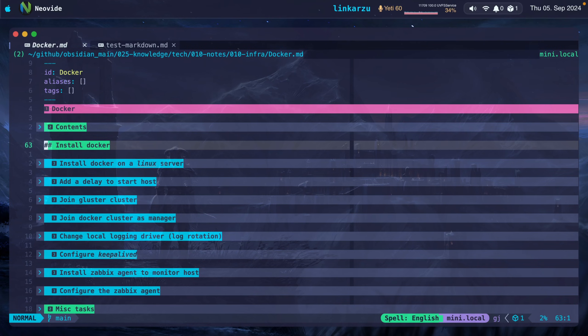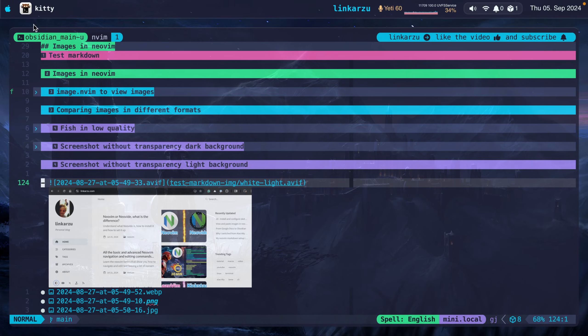But then something happened. I discovered that in Kitty, you can view and paste images in NeoVim the same way that you do in Obsidian. Let me show you. Notice here that I'm in Kitty.